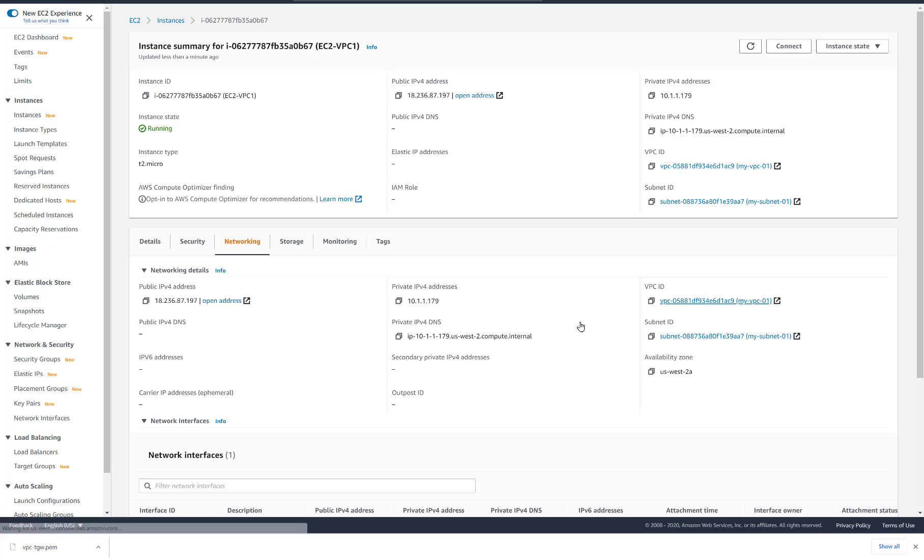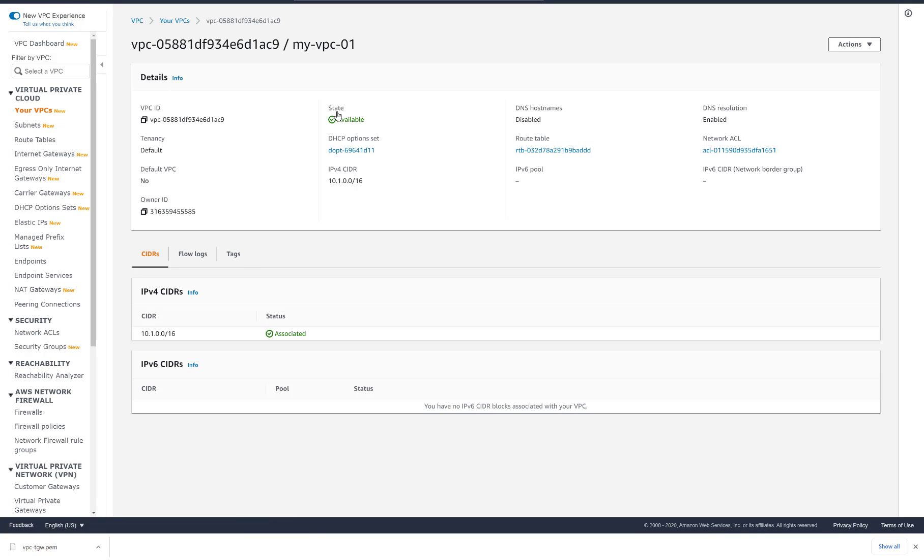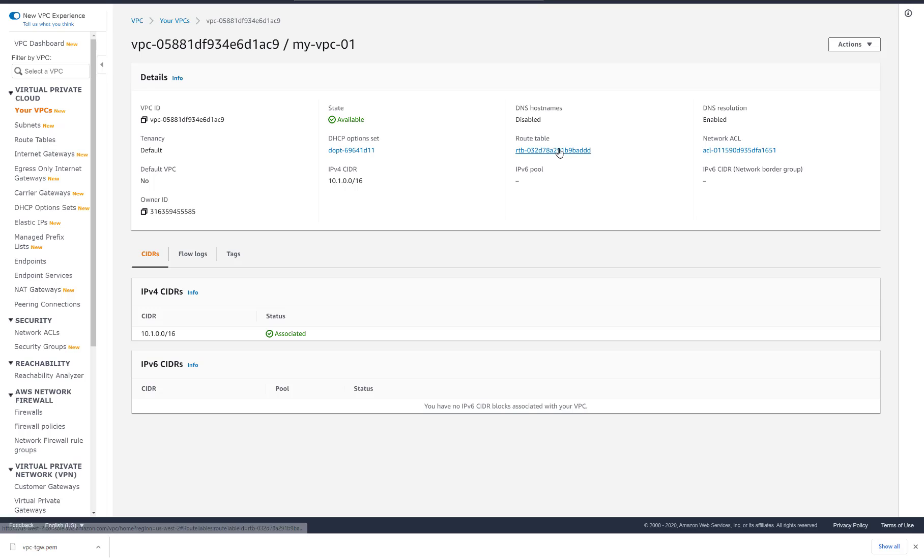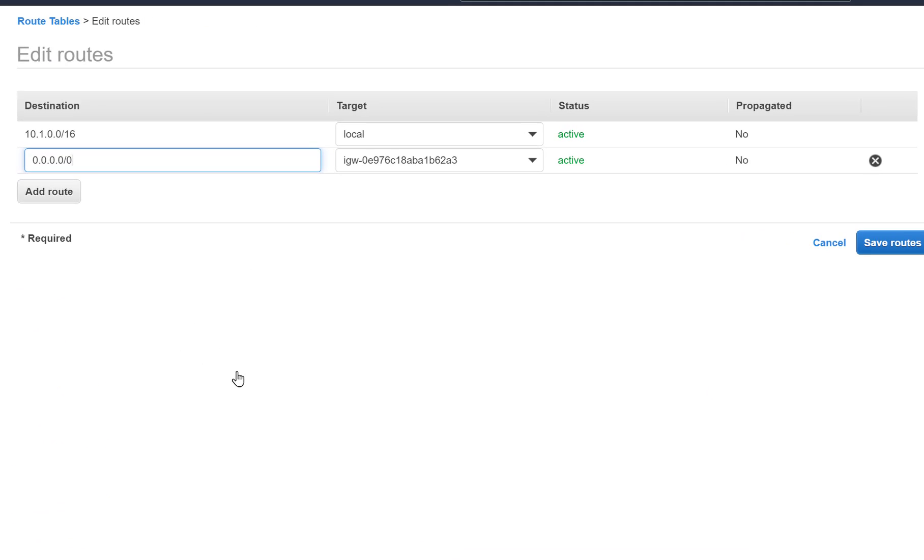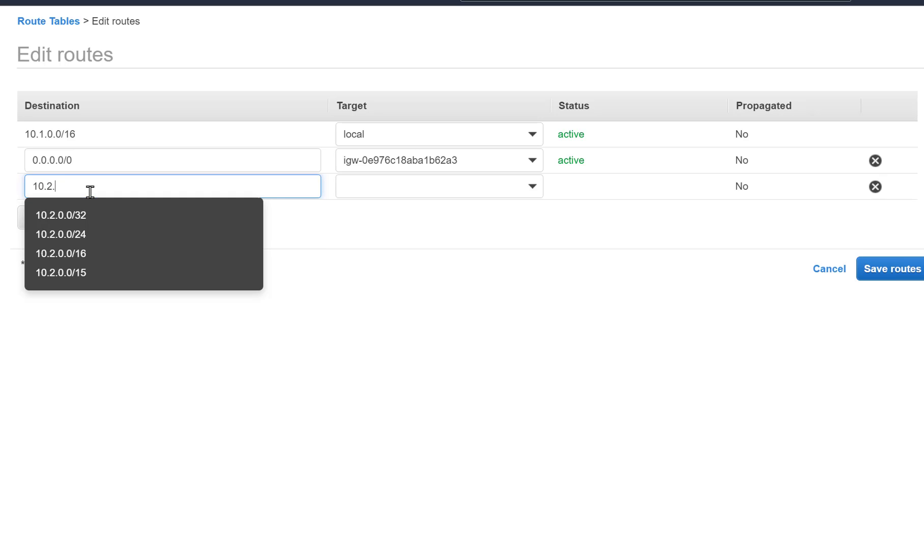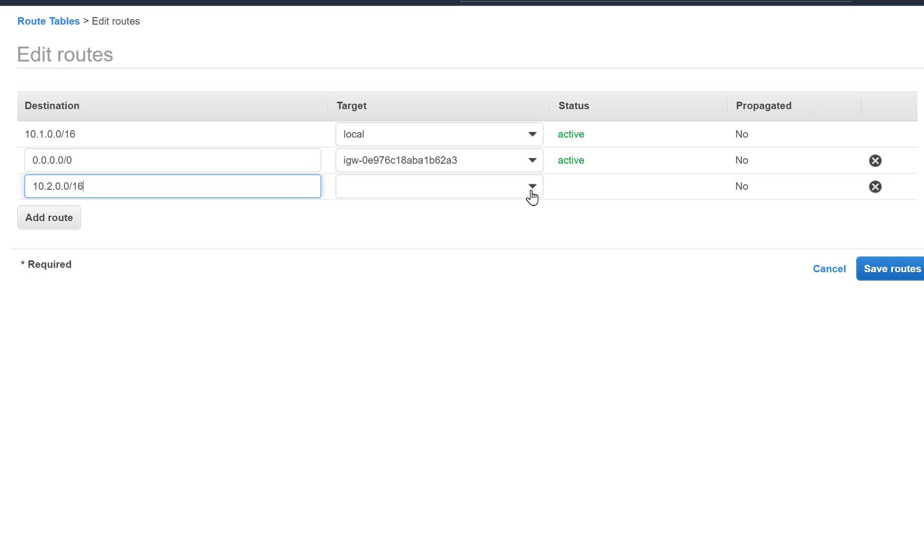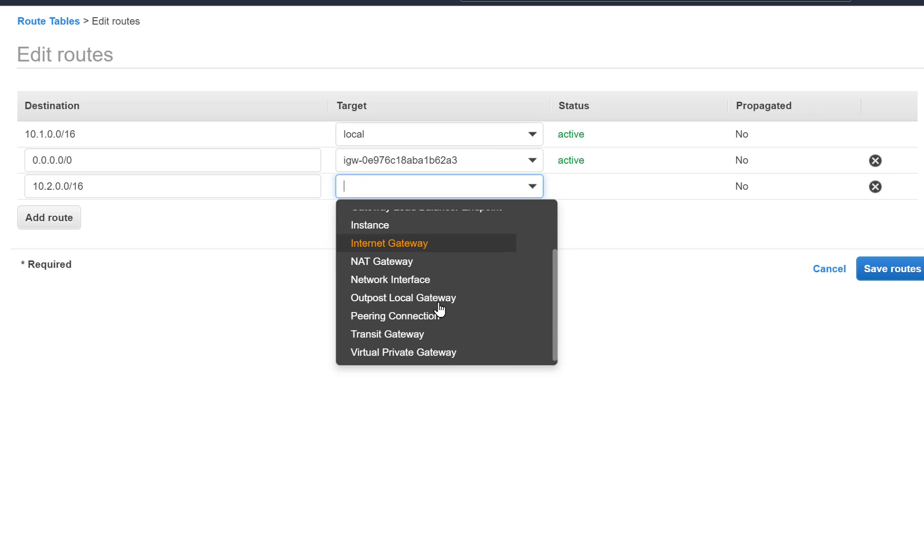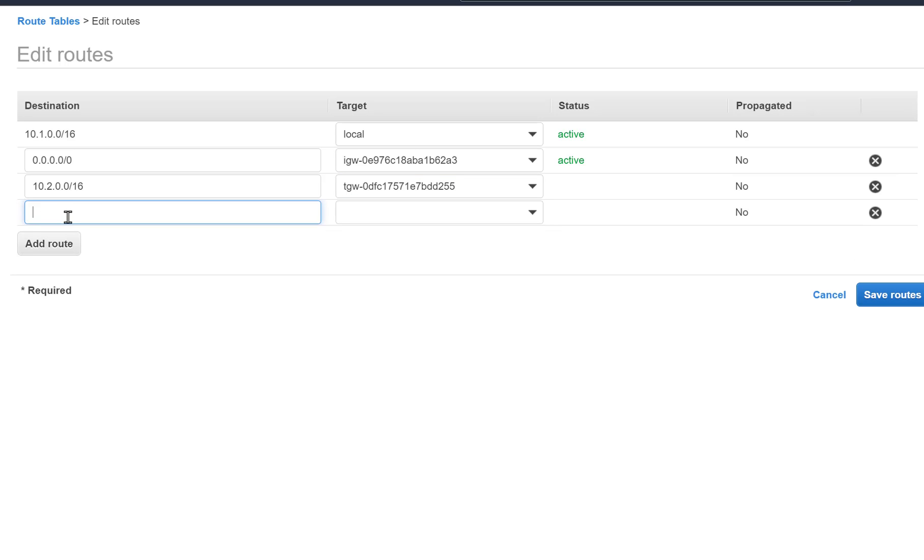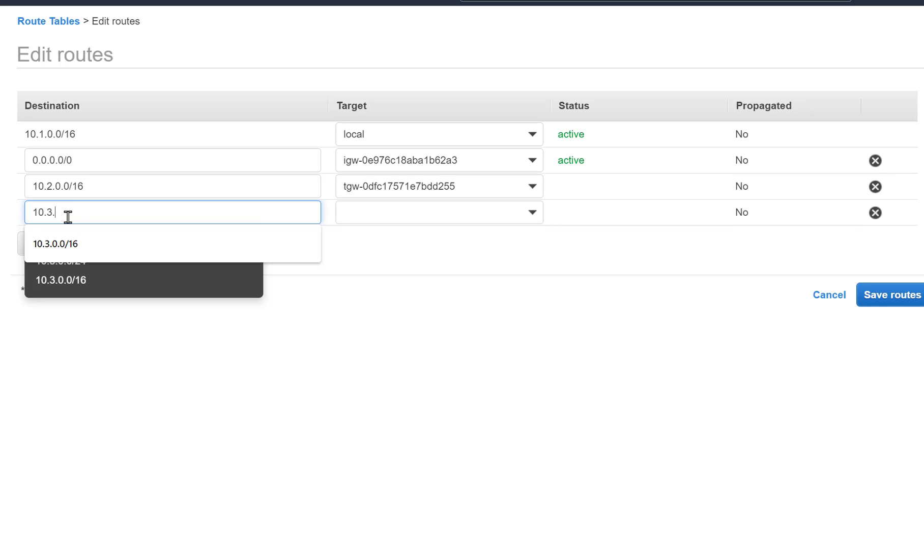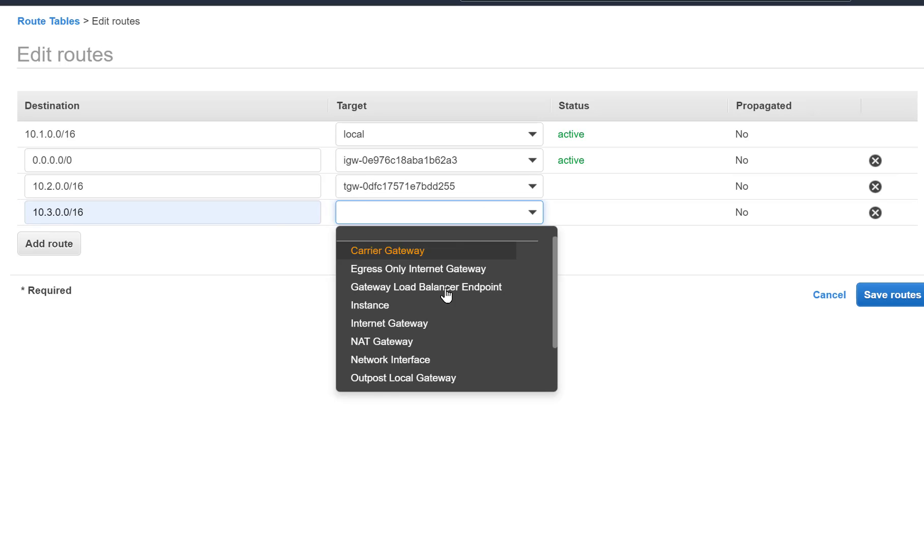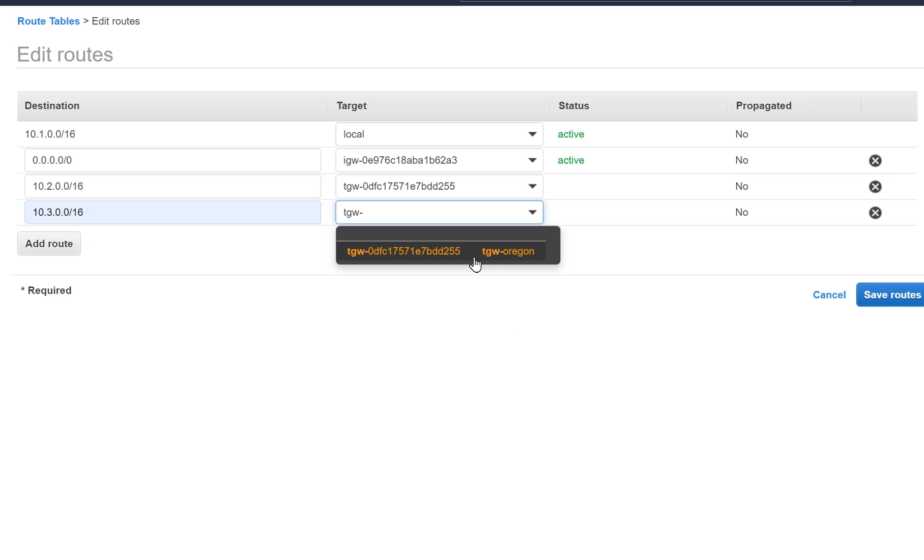VPC1 needs a route to 10.2 and 10.3 networks and we have to use the transit gateway as our next hop. VPC2 needs routes to 10.1 and 10.3 through the transit gateway. And VPC3 needs routes to 10.1 and 10.2.